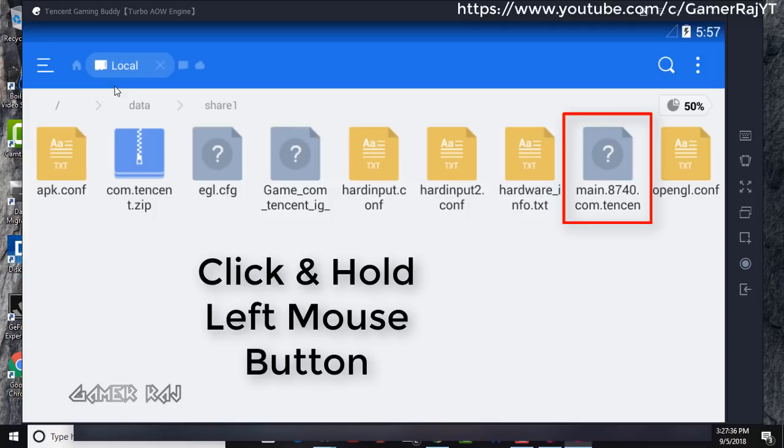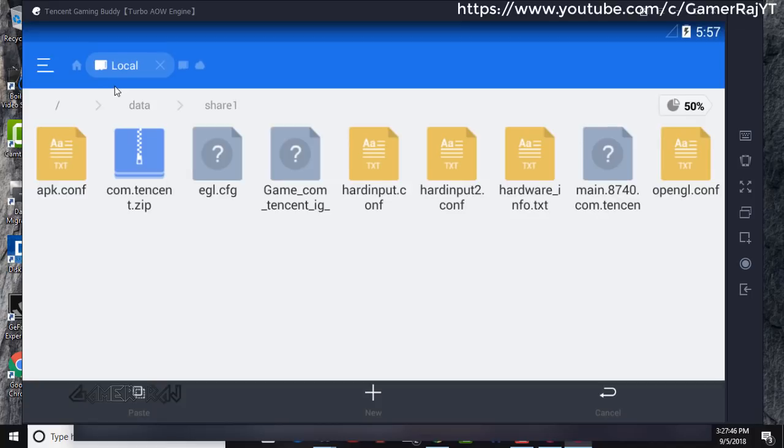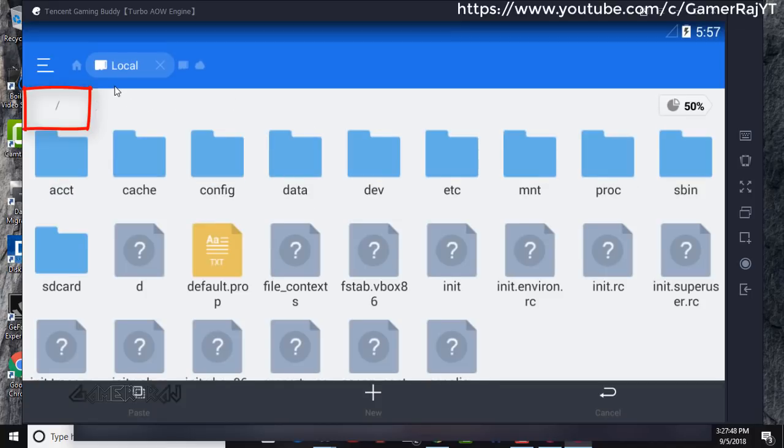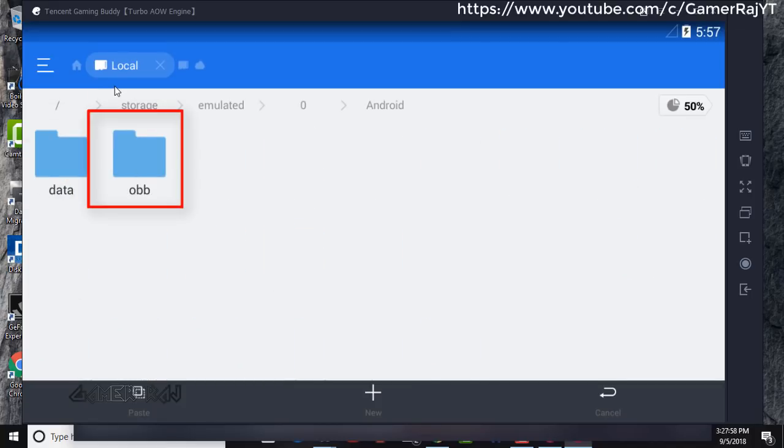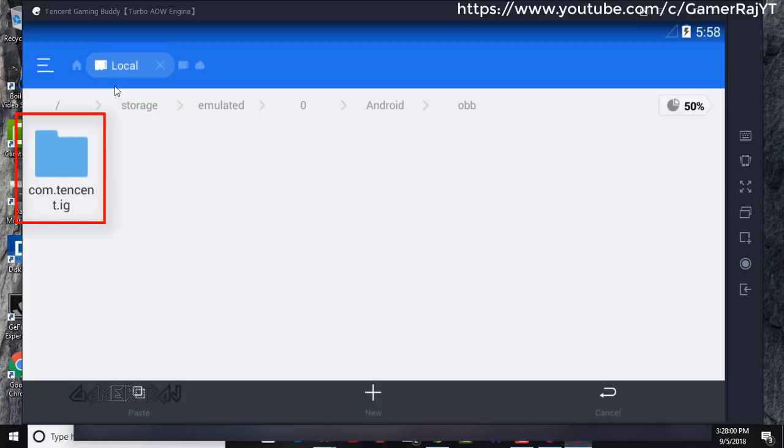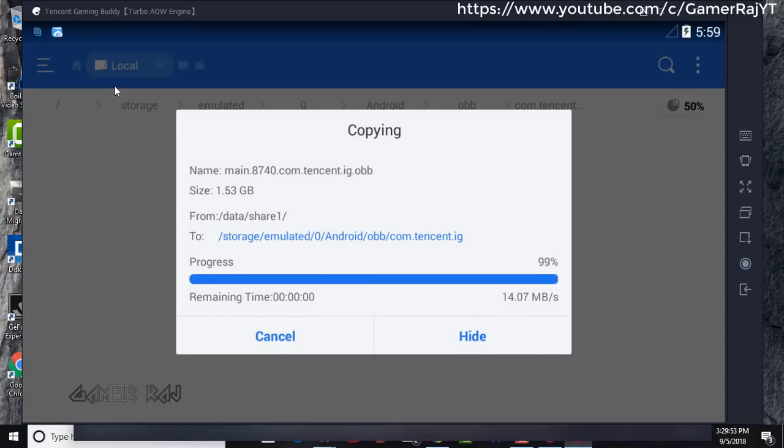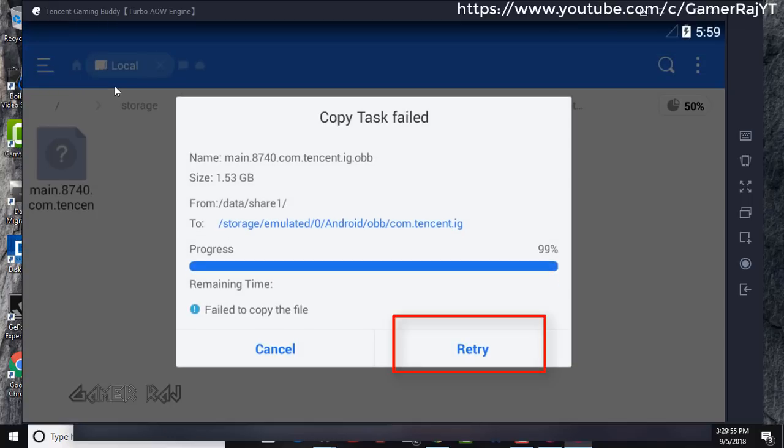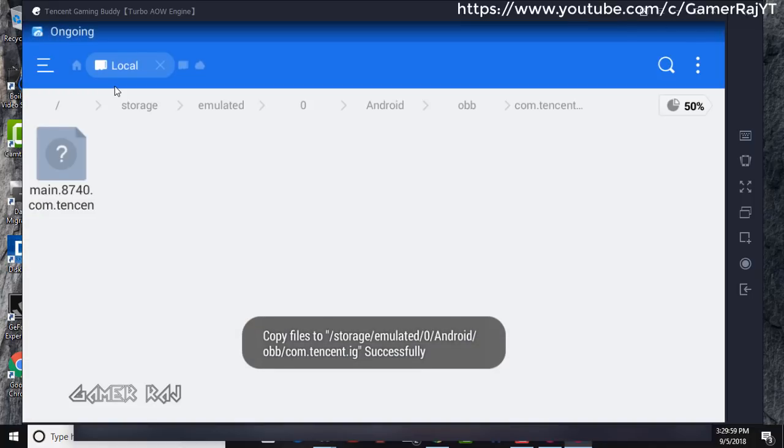First, let us copy the OBB file. Go to main directory, SD card, Android, OBB, com.tencent.ig and paste it here. Click retry when it shows an error.